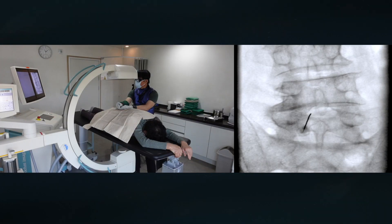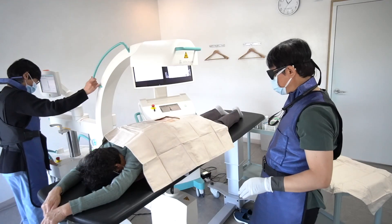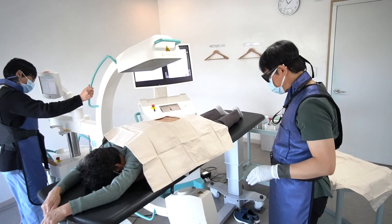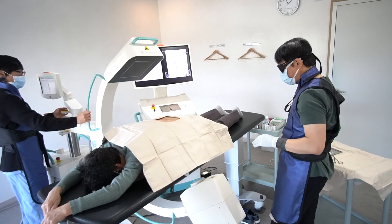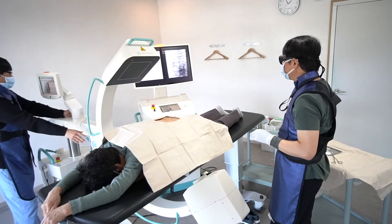How much do I advance the needle on AP view? I rely on the patient's body mass and the sense of my fingertips. And then I rotate the C-arm to the contralateral side.